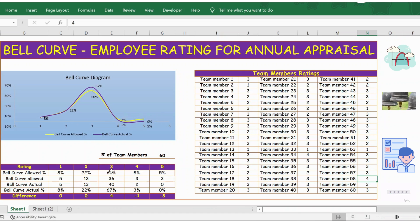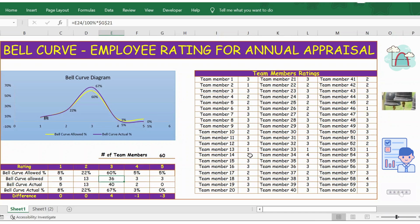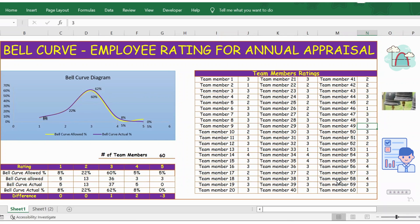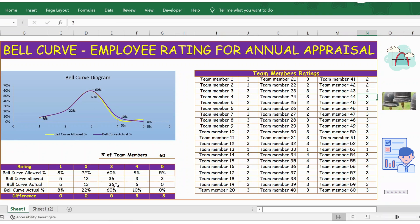Even in the graph, rating 2 is now matching. For rating 3, we have 40 instead of the allowed 36, so we need to change some entries from rating 3 to rating 4. Let's make those changes — change this one to 4, this one to 4, and this one to 4. Now rating 3 is exactly matching allowed versus actuals, and the graph is also matching.